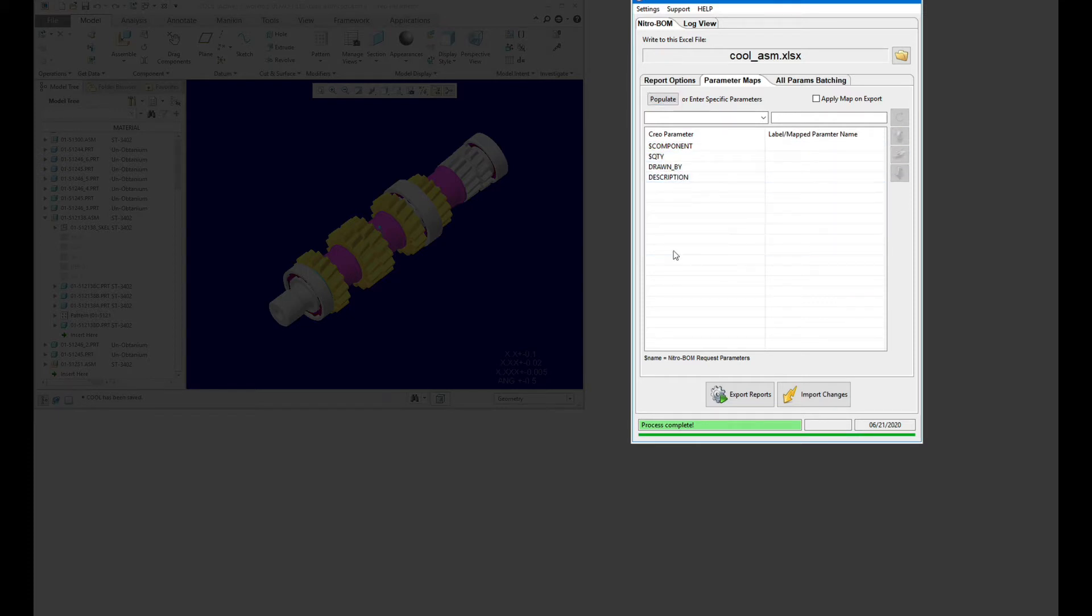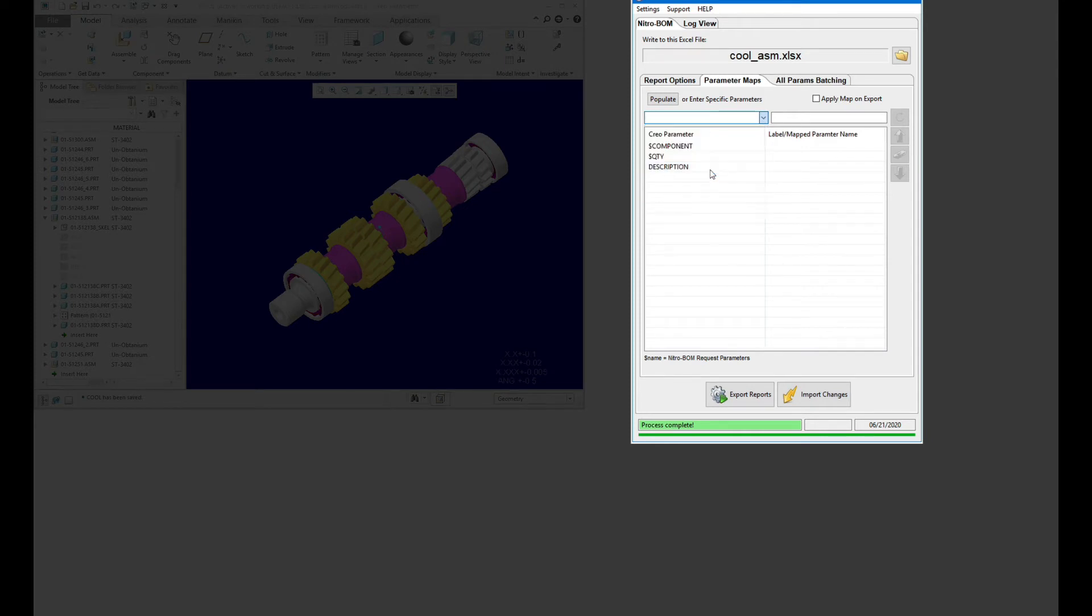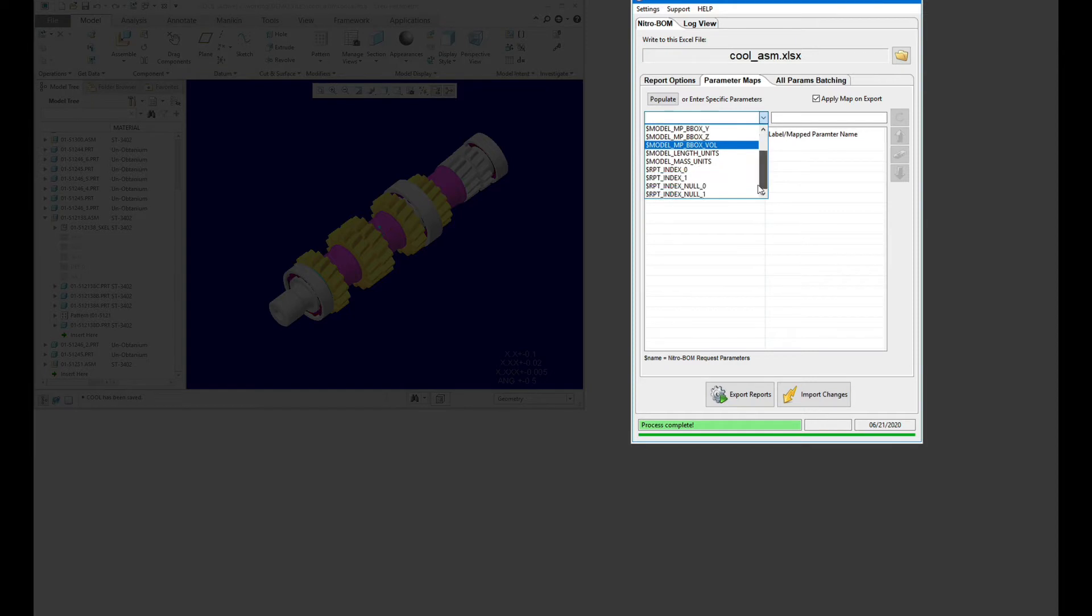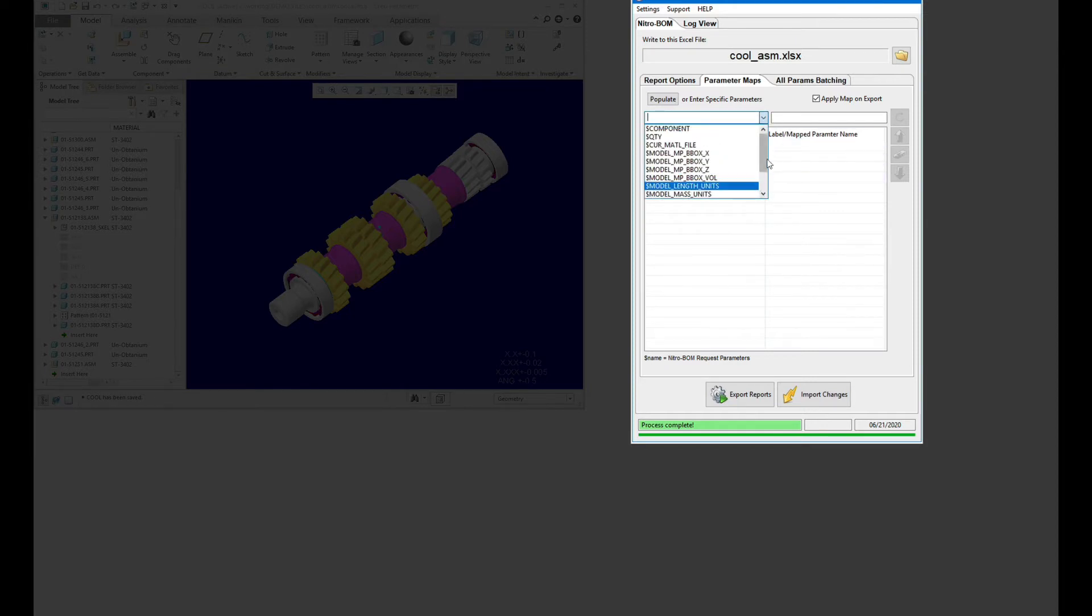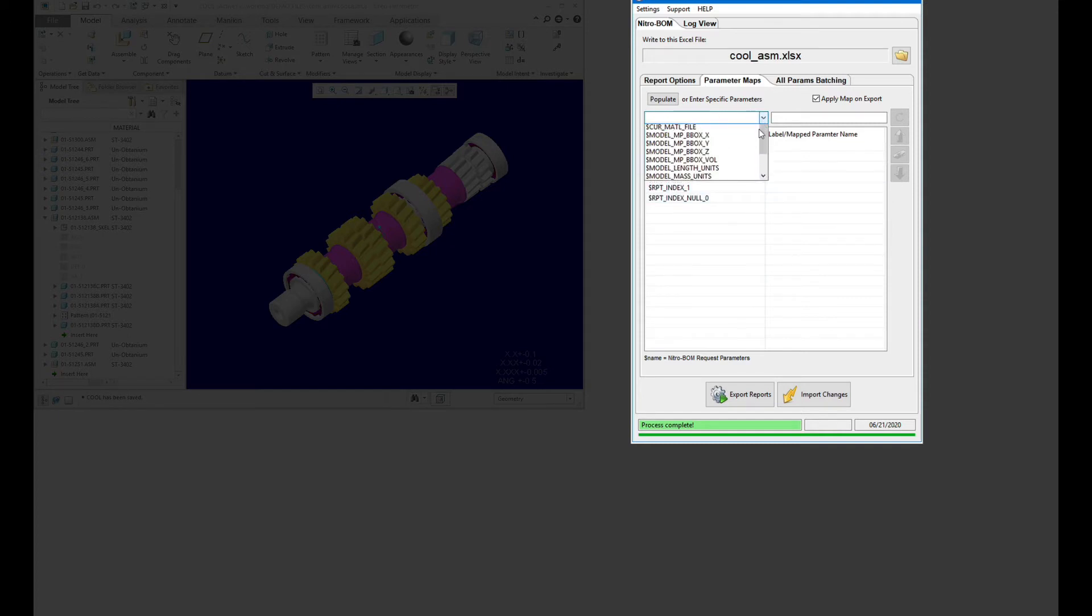Now I'm going to scroll down. We've got these new options here: report index zero. Let's add also report index one, and then we'll do a null zero and a null one.